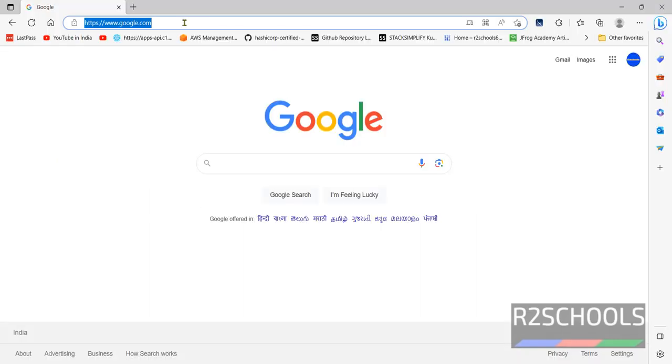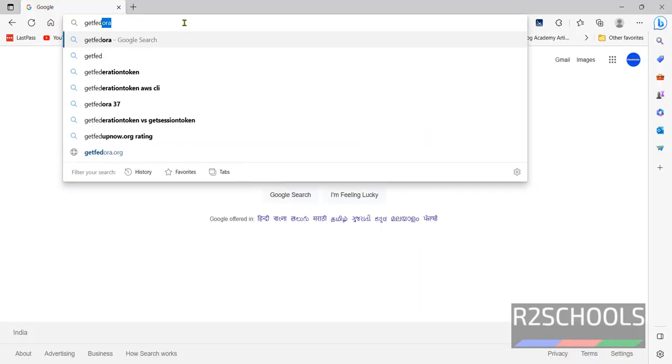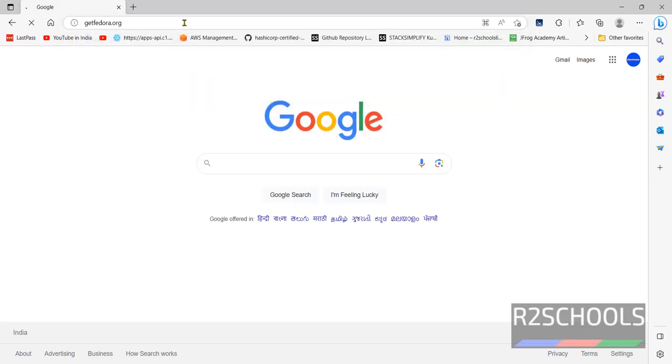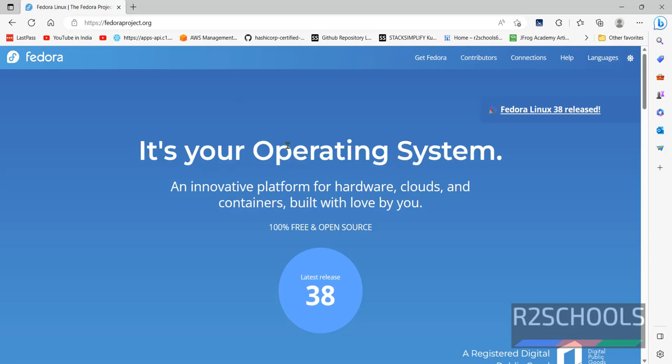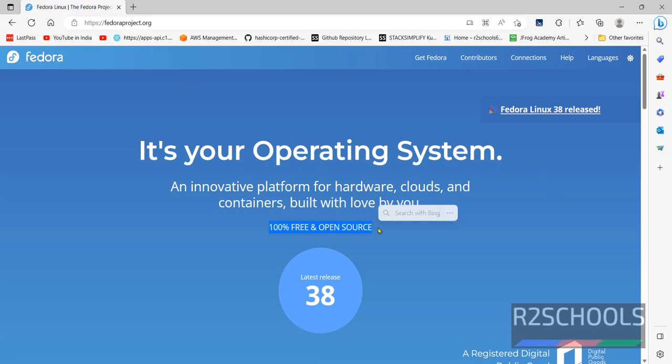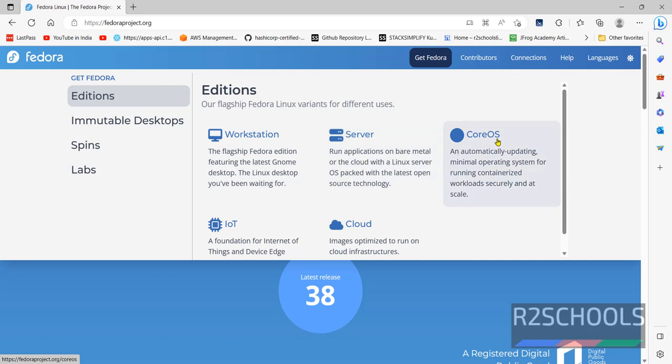Go to getfedora.org or go to fedoraproject.org. See, it is 100% free and open source. Now click on Get Fedora. Here, we have different editions: Workstation, Server, CoreOS, IoT and Cloud.